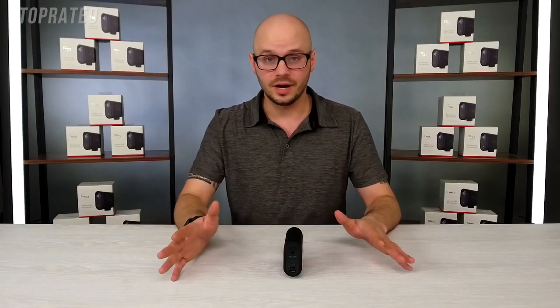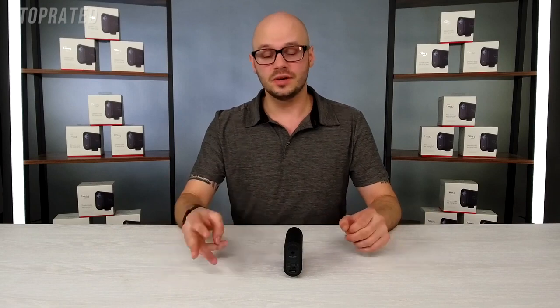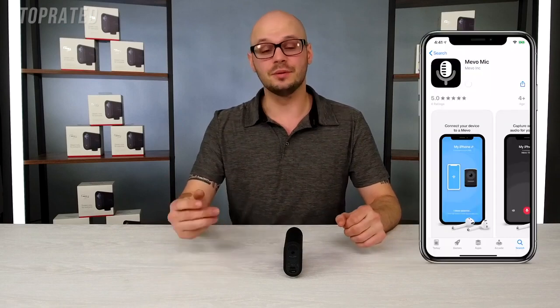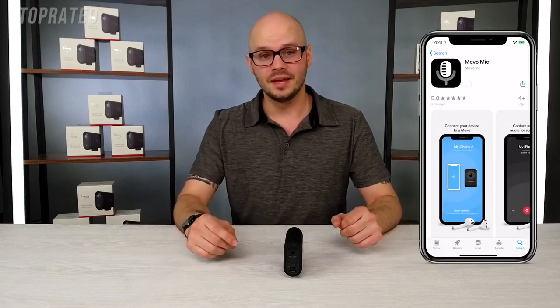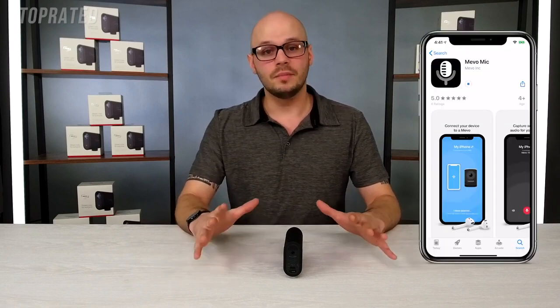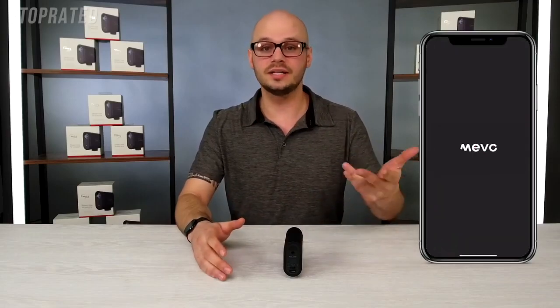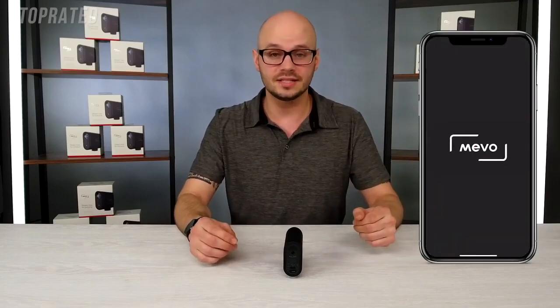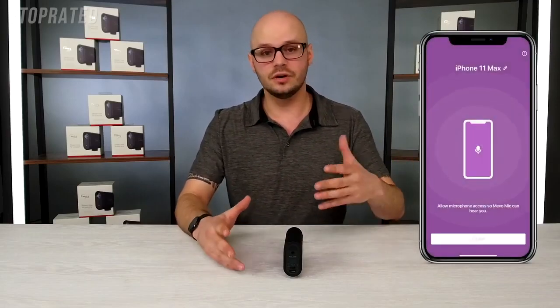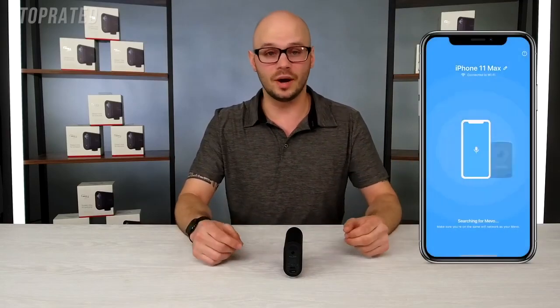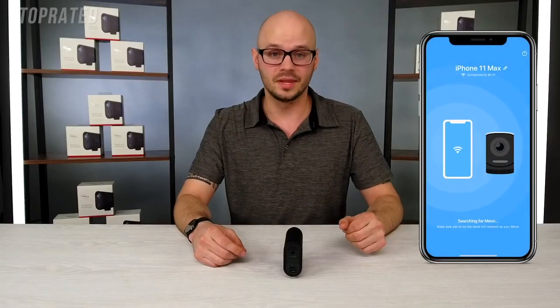If you don't want to use those two options, we still have a third option with the Mevo Mic app. Our Mevo Mic app is a free app you can download on any iOS or Android device, and it'll turn that device into a wireless microphone.